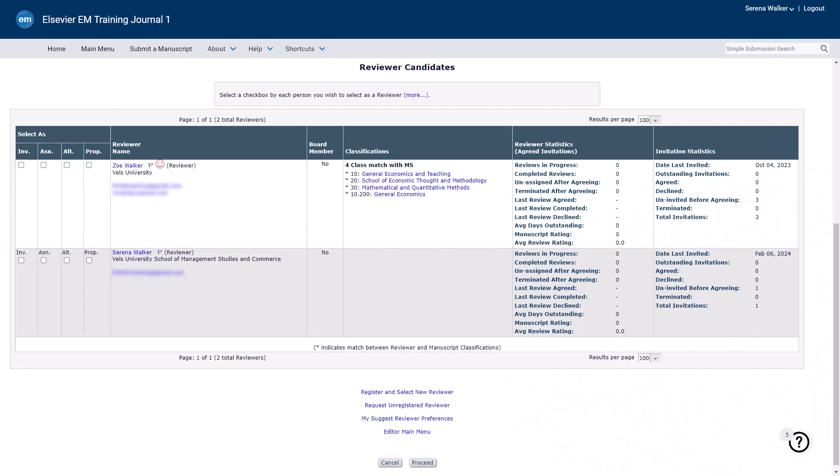Editors have the option to invite reviewers for the assessment of a manuscript and/or to directly assign reviewers to the submission.